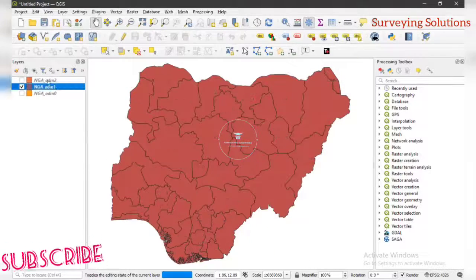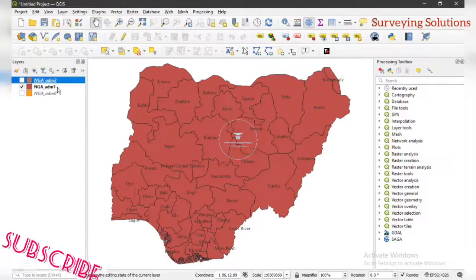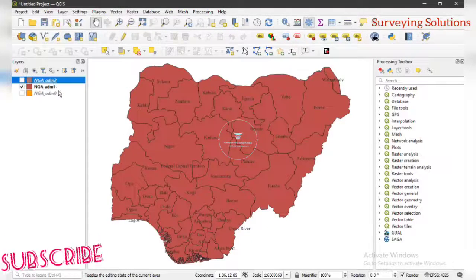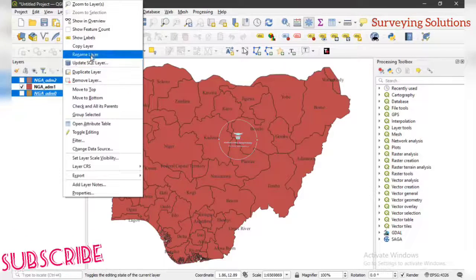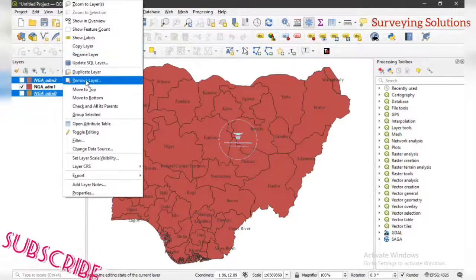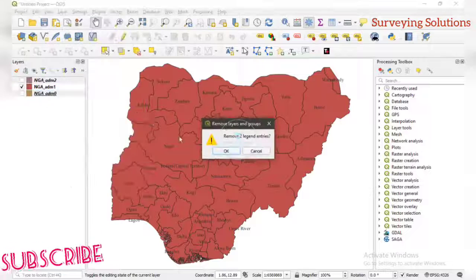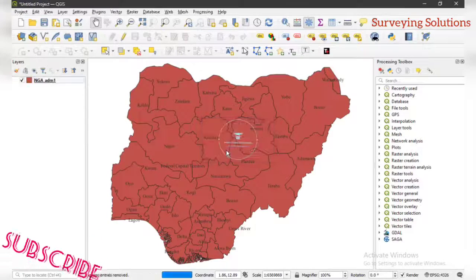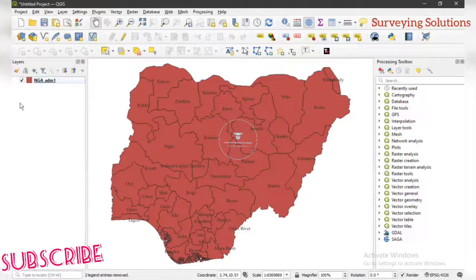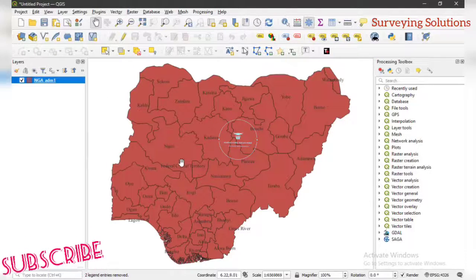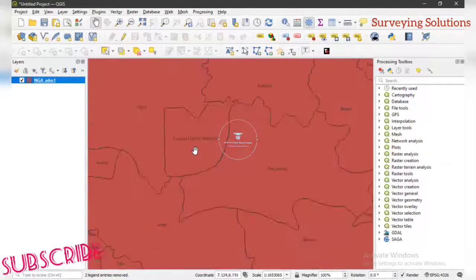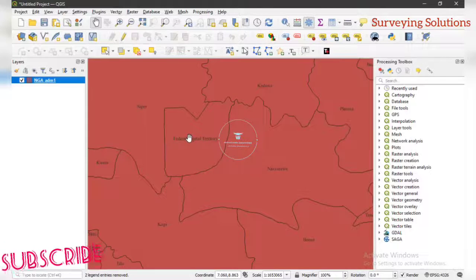We might not really need the other layers anymore, so we can easily remove them. So now we just have the layer we need, and we would want to extract FCT — this particular state here.